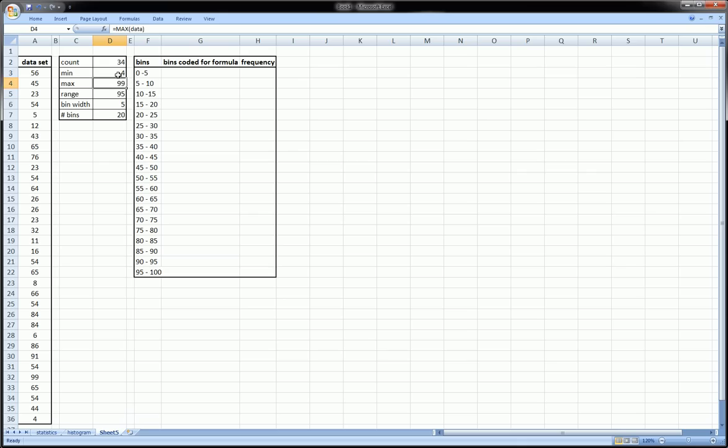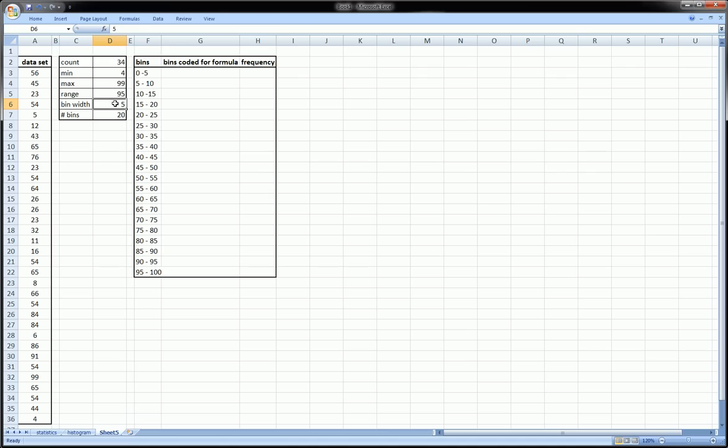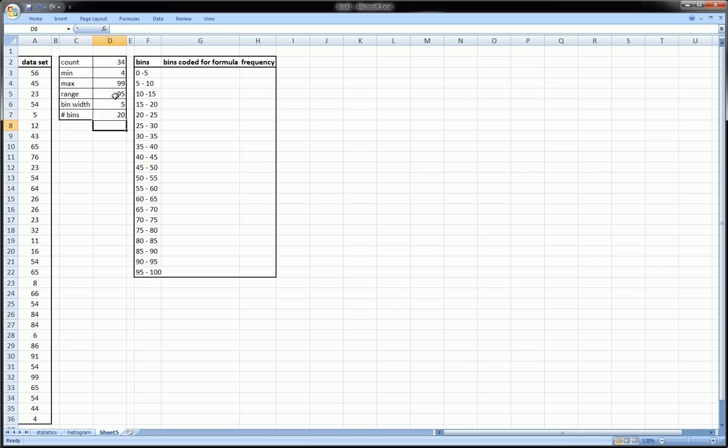I chose based on these values a bin width of 5, it looked appropriate to me. If I choose a bin width of 5 and I'm ranging from 0 to 100, because 4 to 99 is roughly 0 to 100, then a bin width of 5 would result in about 20 bins. You could have chosen 21 bins, 18 bins, 15 bins - it still wouldn't be right or wrong. I just wanted to give you some idea that there is some thought behind choosing the number of bins.